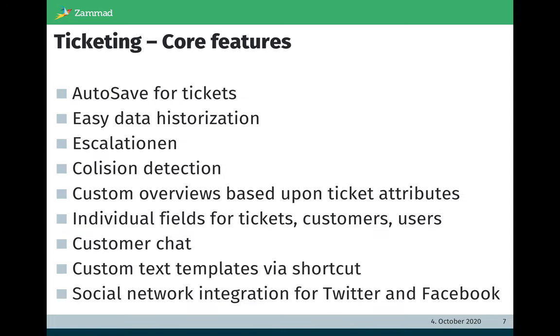The core features in the ticketing area: we support autosave for tickets, easy data historization, escalations and SLAs, and collision detection. This means no answering tickets with two agents at the same time with different answers. We support custom overviews based on ticket attributes and individual fields for tickets, customers, and users.